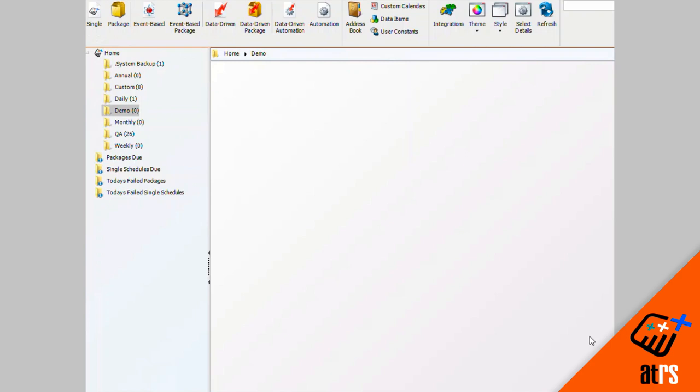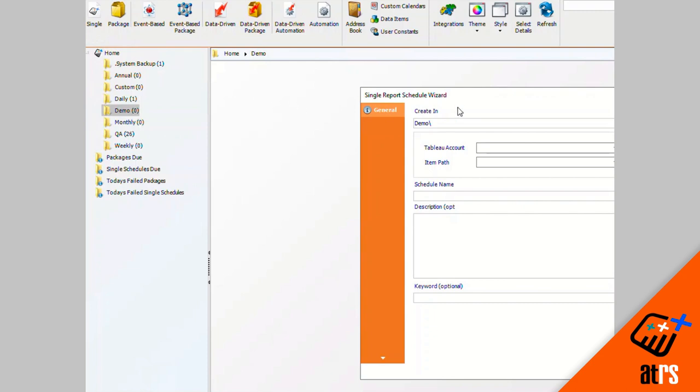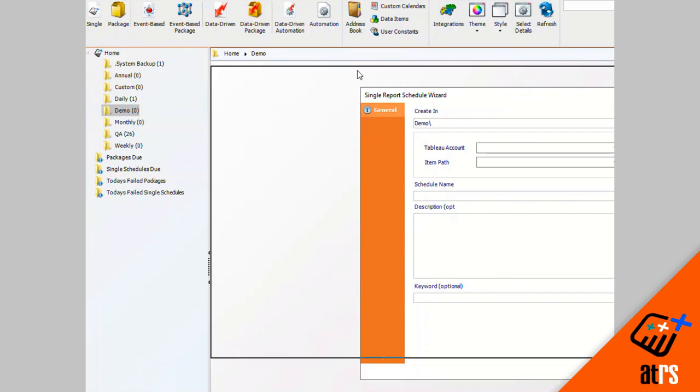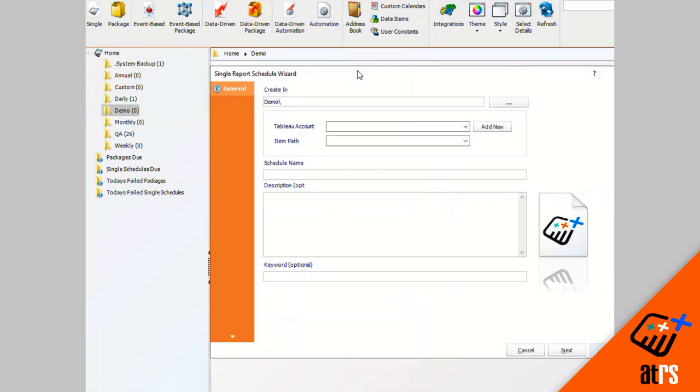In this video, I'm going to show you how to make a single schedule to an email destination with a PDF output format. I'm going to start by clicking on single up here in the top left corner.